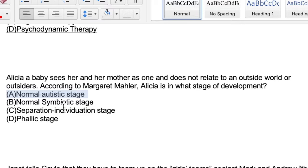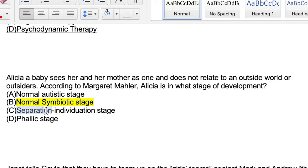Option B, the normal symbiotic stage, is the second stage in Margaret Mahler's developmental stages and states that this is when the infant, up to five months old, starts to see themselves and the mother as one. Based on what this question is describing, it sounds just like what this second stage in Mahler's stages of development describes, so I believe this is it — but let's continue reading just to make sure.